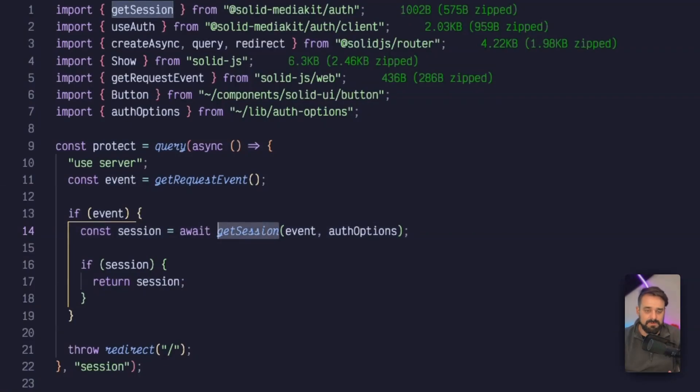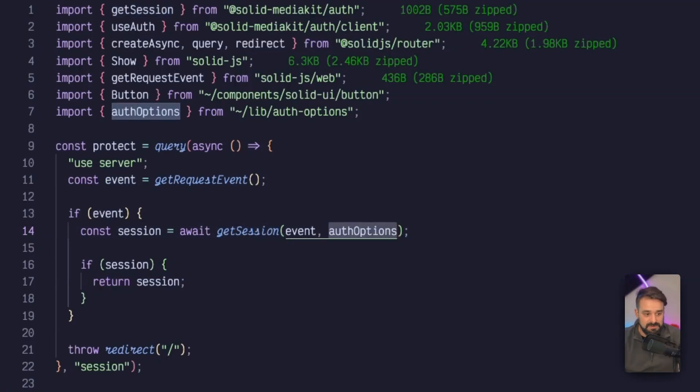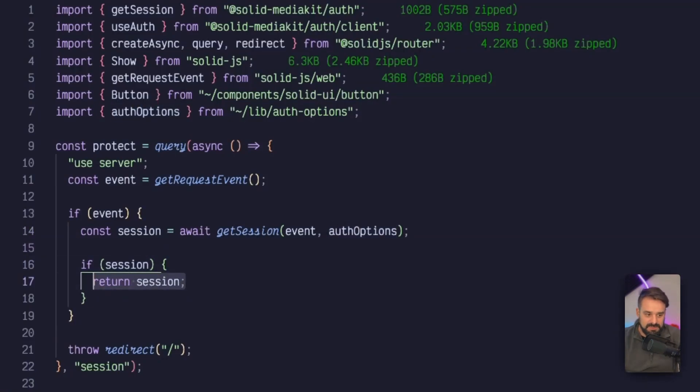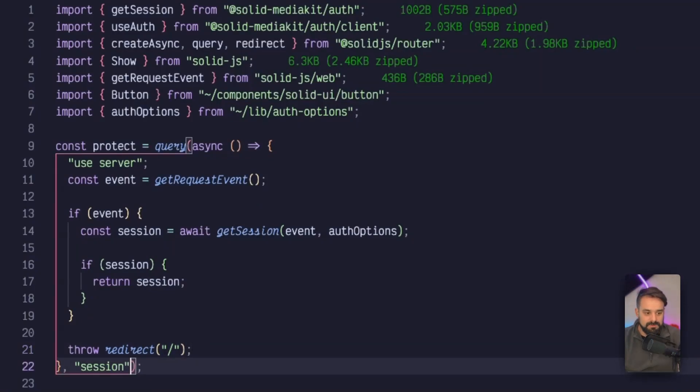That's going to come from SolidMediaKit auth. We pass the event and the options that we just created in a different file. If there is a session, we return the session. If there is not a session, we hit a redirect and cache this response under the session cache key.